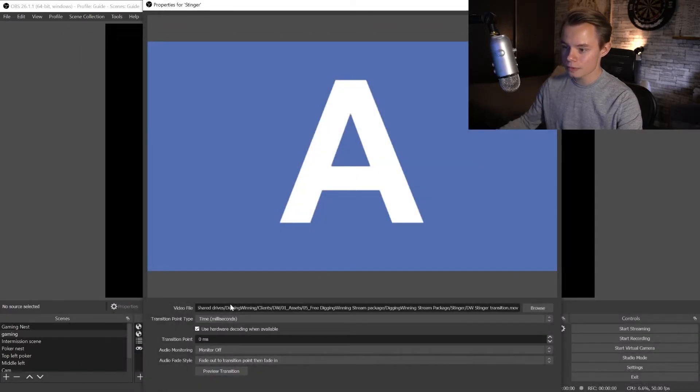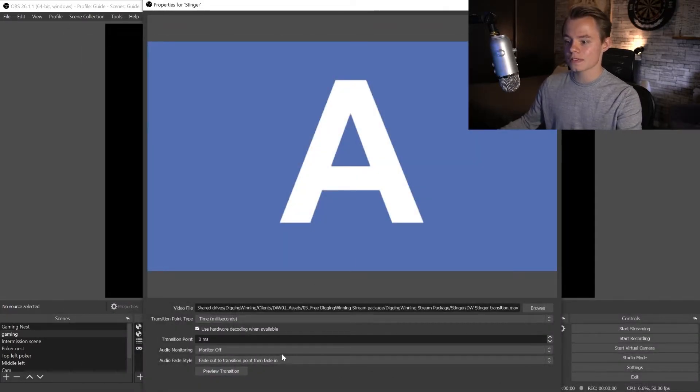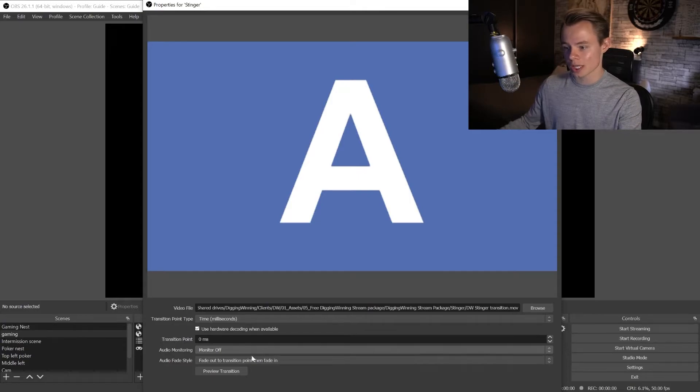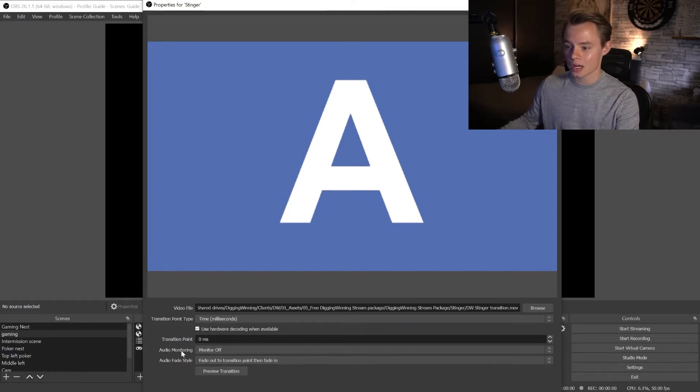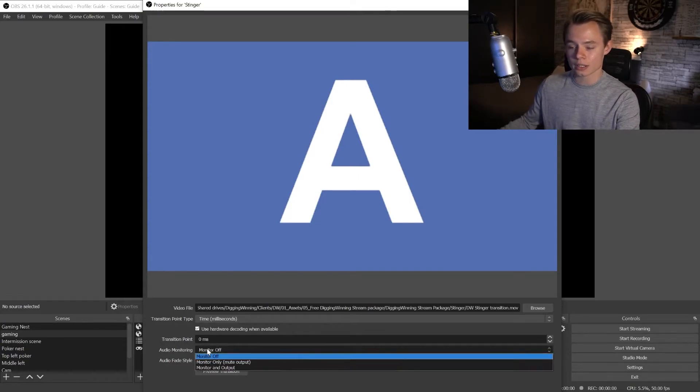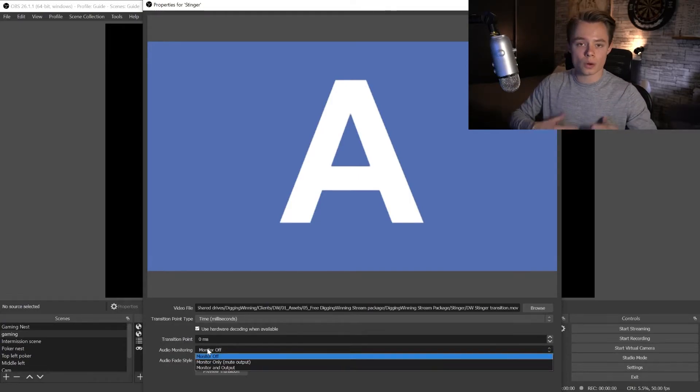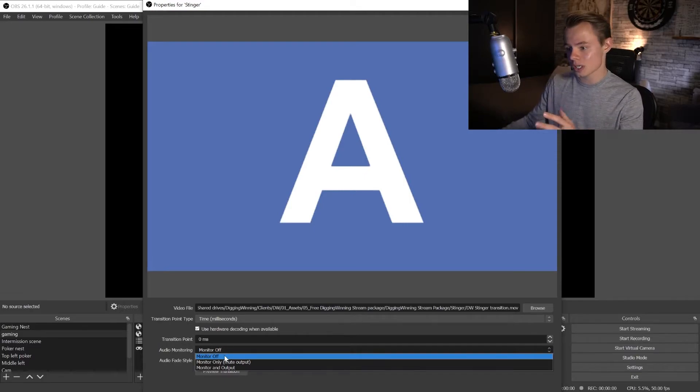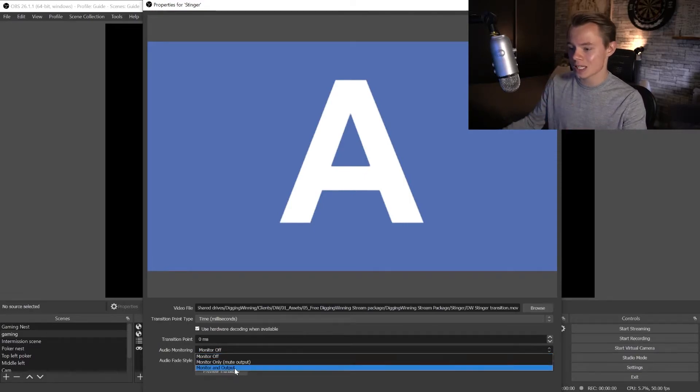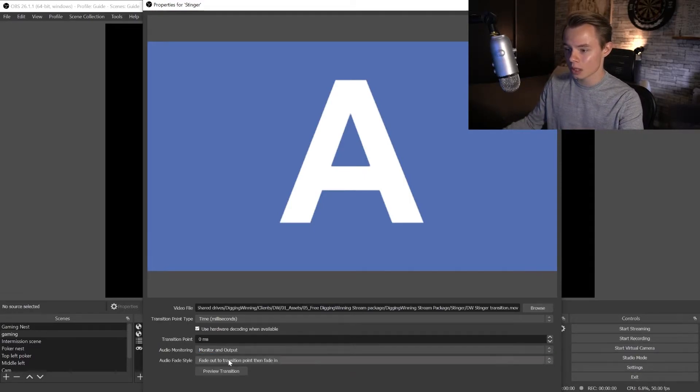Once you've done that you see a lot of settings that you can change. What we want to change first of all is the audio monitoring. We want to also hear the sound effect of the transition so we want to change this to monitor and output.